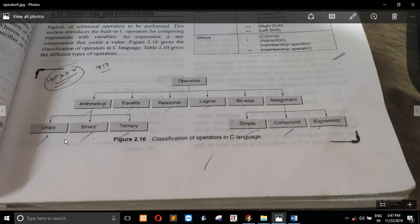Arithmetic operator is unary, binary, ternary, and assignment operator — this is 3. If you look at the operator, you can see the operator. This is a basic operator.